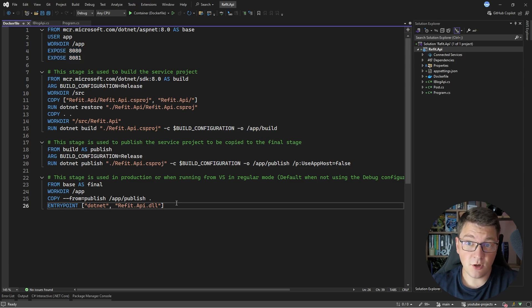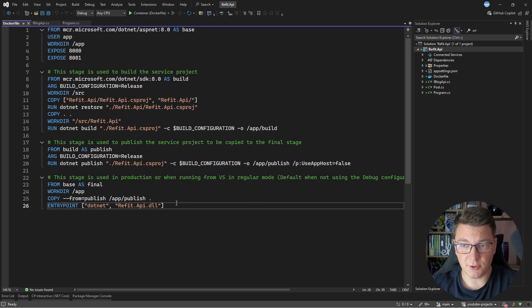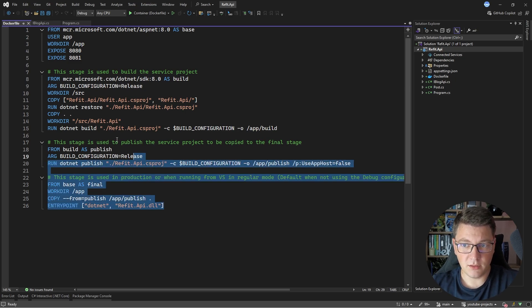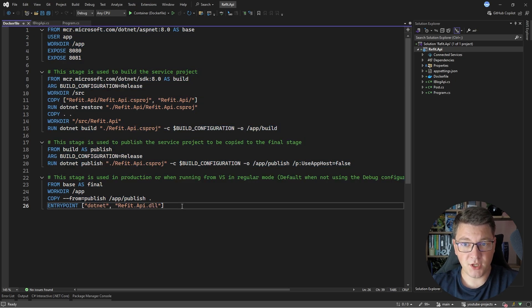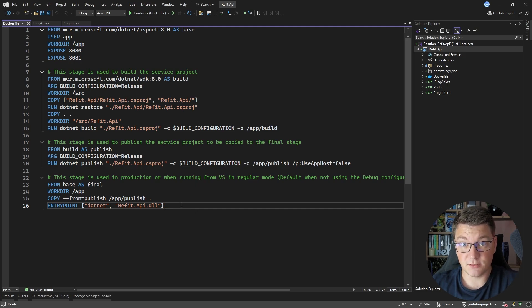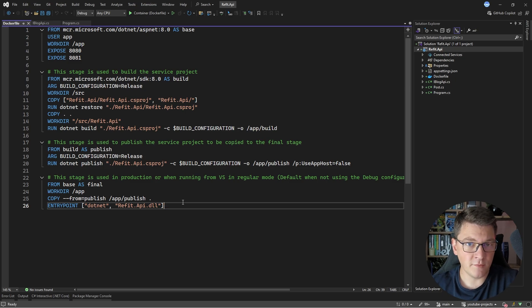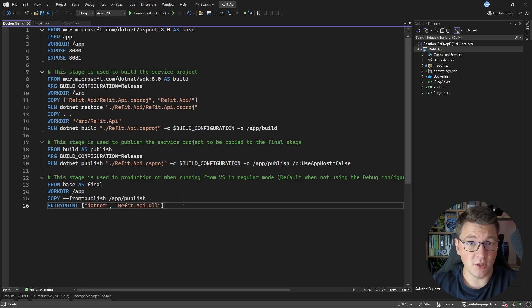Based on this Docker file, we can build a respective image of our application that we can run inside of a container. What we want to do is to build a Docker image and then push that to Elastic Container Registry so that we can run it inside of the Elastic Container Service. Let me first give you a short introduction into these services before we jump into the AWS console.